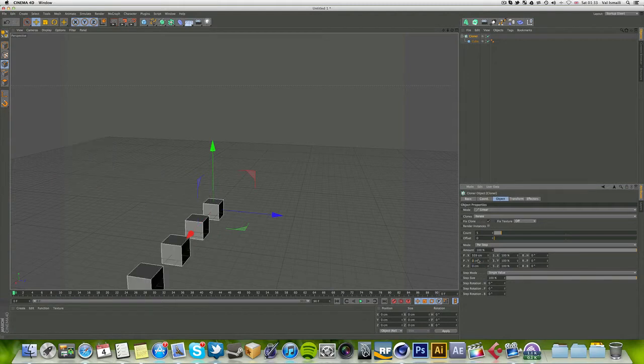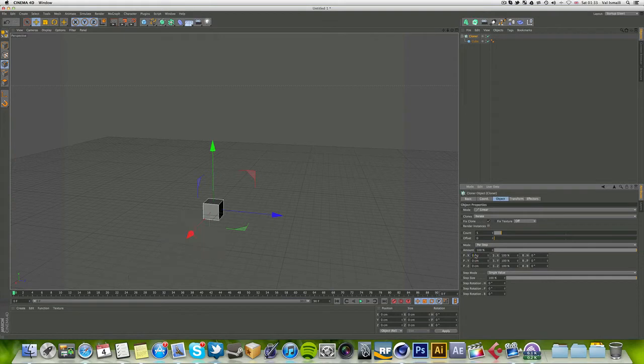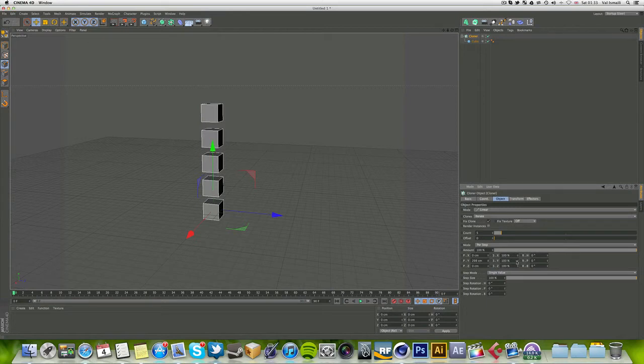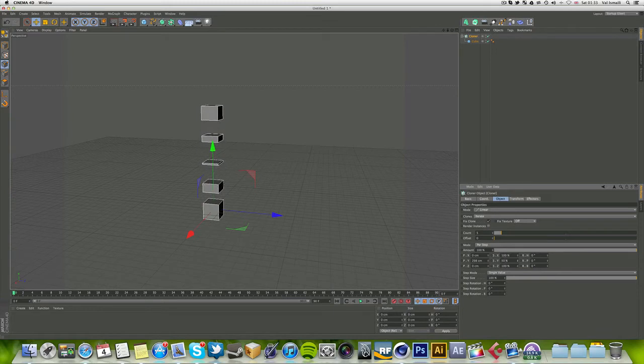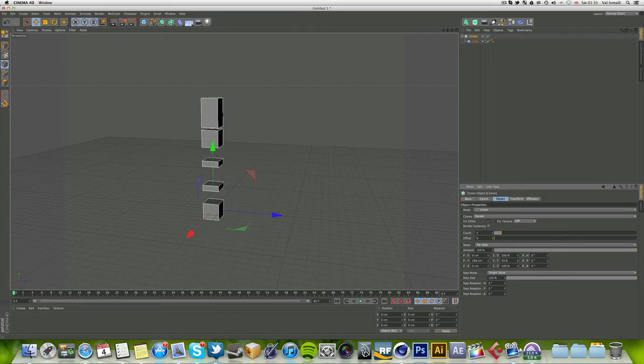If you want, you can also do it in the X direction. If you make that zero, then it will go only in the X. Let's push this up about there.